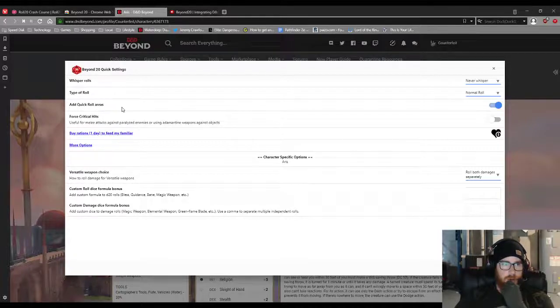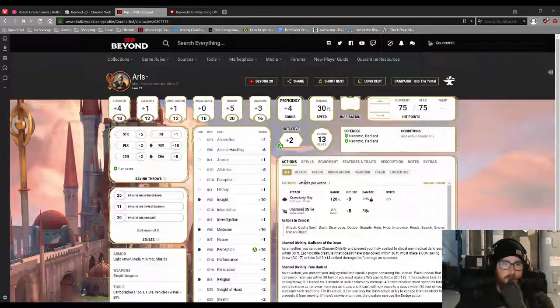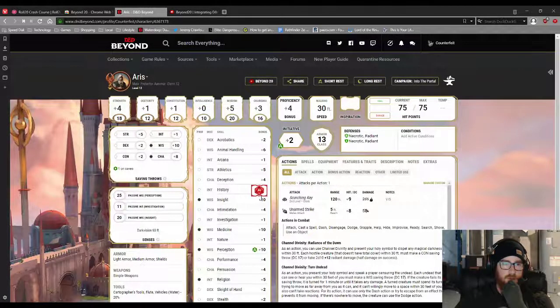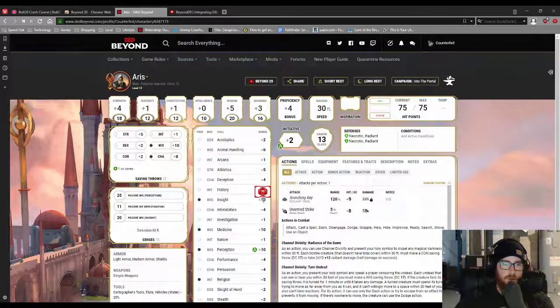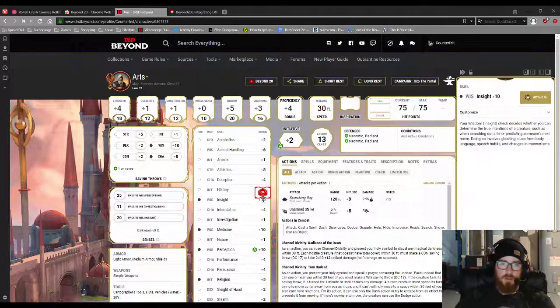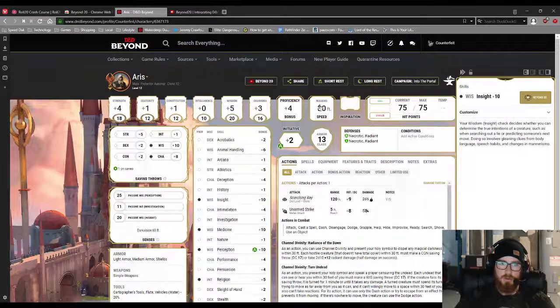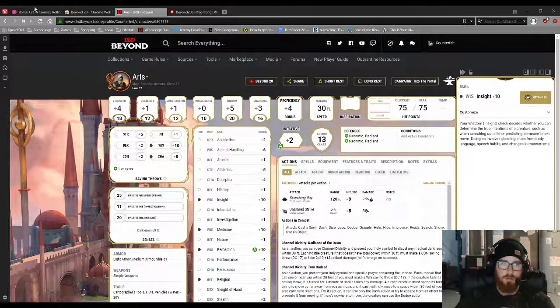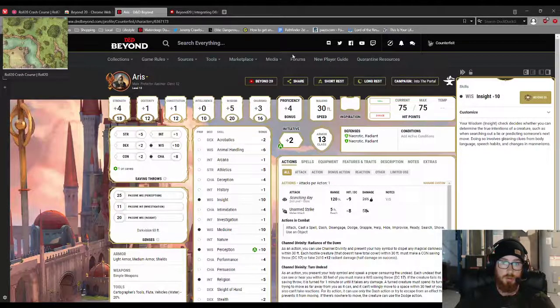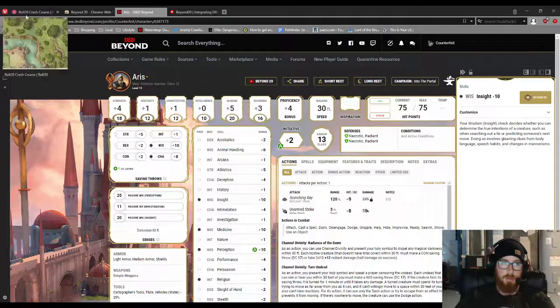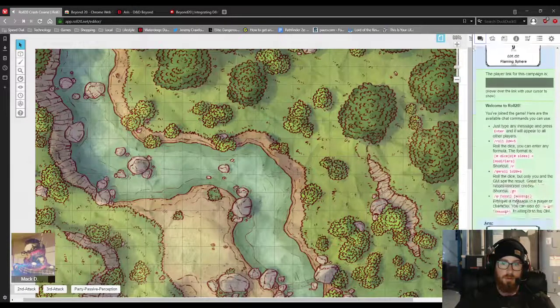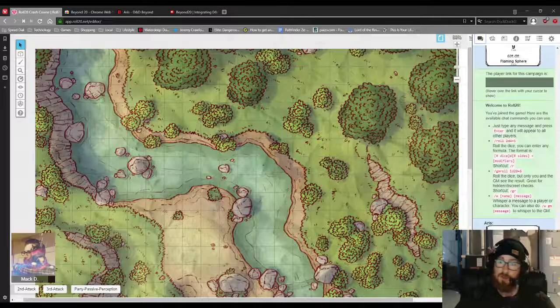You can also add quick roll areas so that when you hover over something, it gives you the little bonus there. So if I just click that, and I click Beyond 20, it will, or should, pop up in Roll20. And there we have it. So we just rolled insight twice by mistake, but it displayed the same one.